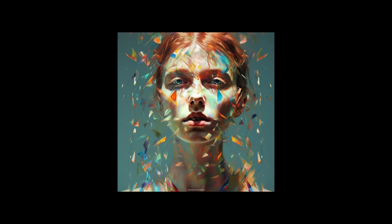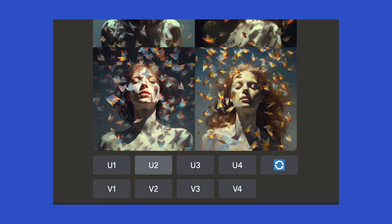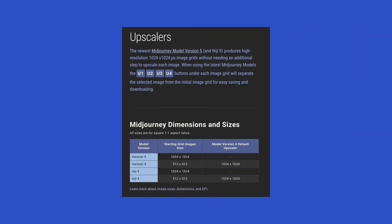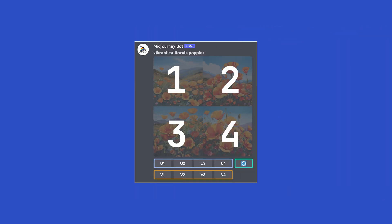When you've narrowed down to a final image that you're happy with, use these U buttons with the corresponding number to upscale and then download. U1 starts at the top left-hand corner and it continues clockwise.